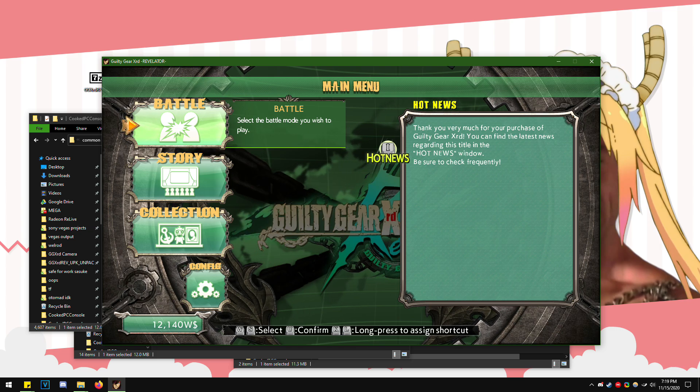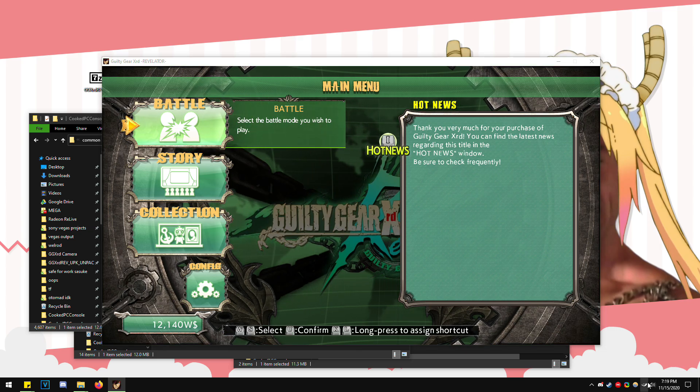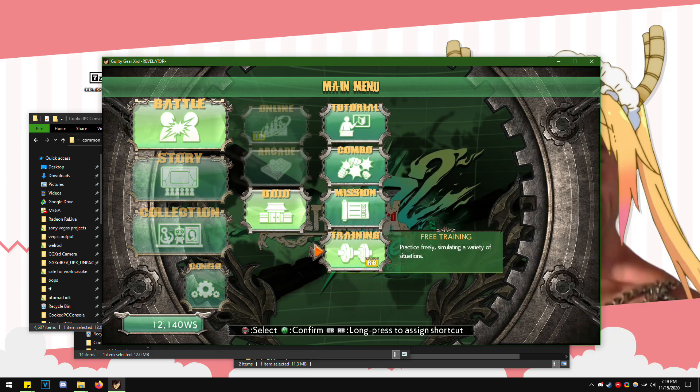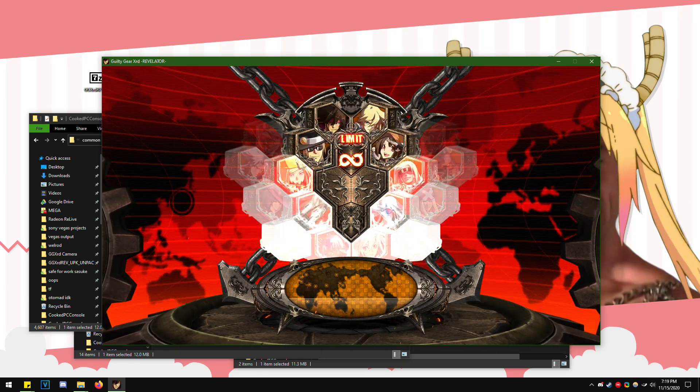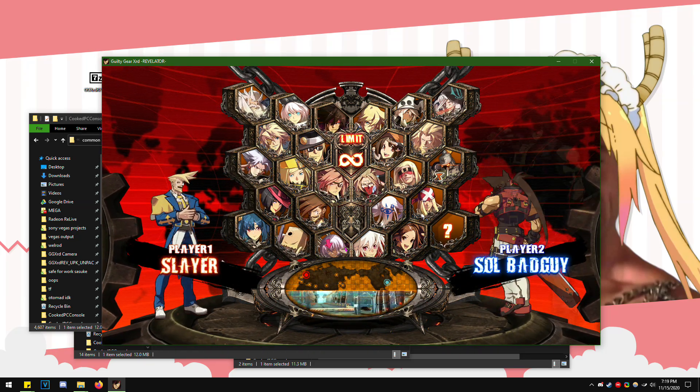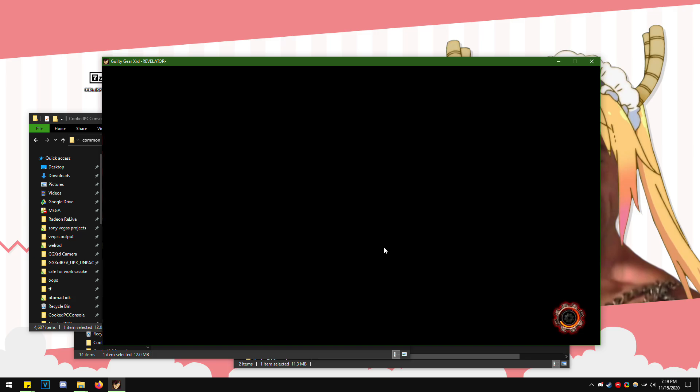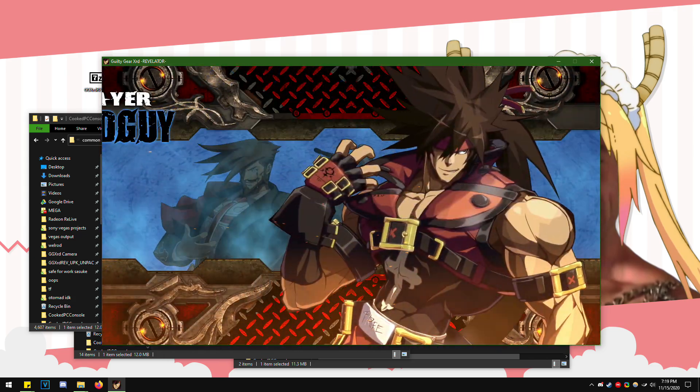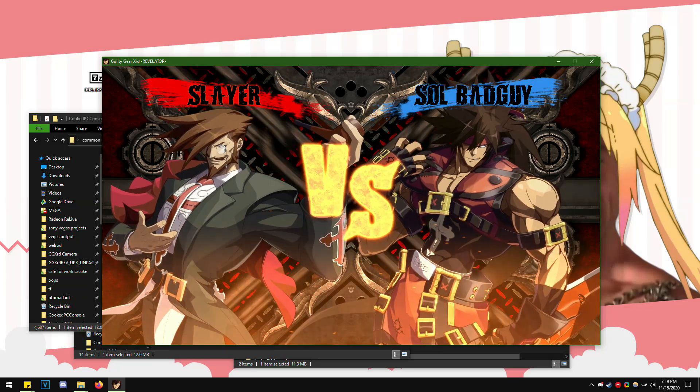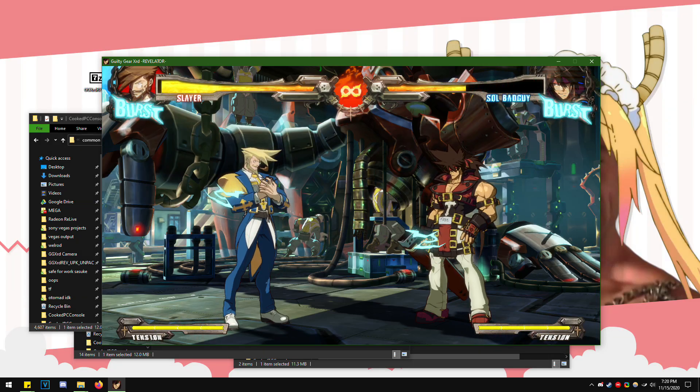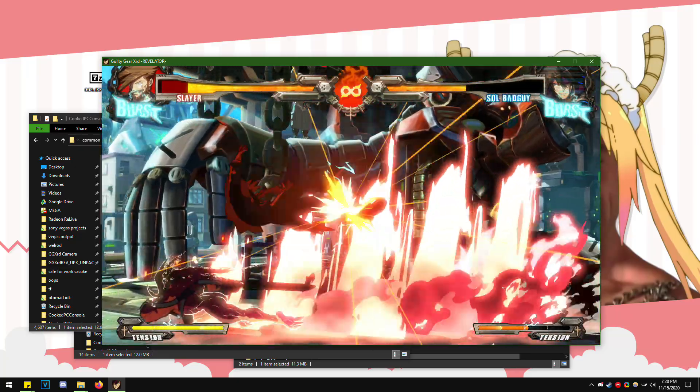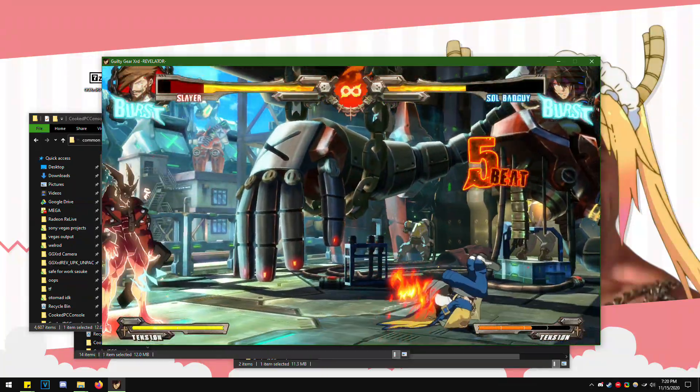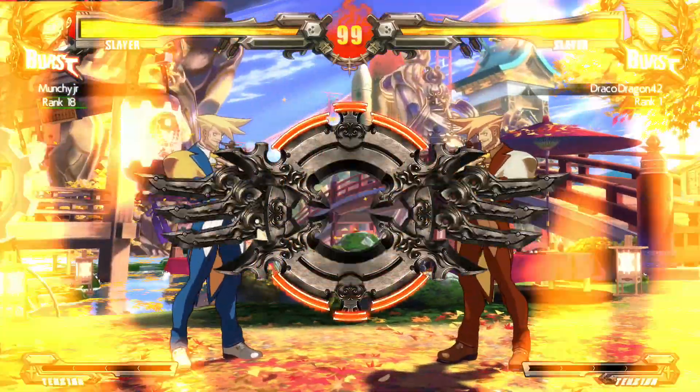And then from here, I'm going to let the in-game audio do the talking. Slayer versus Sol. Get them to run. And so if I press the Dragon Install button, like you, come on, let's go.